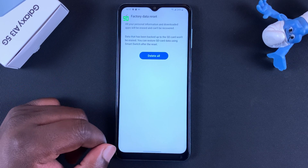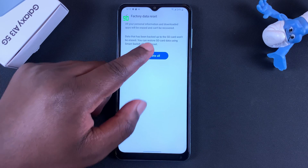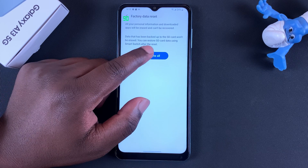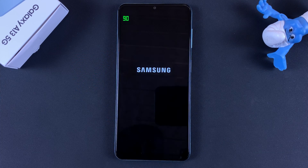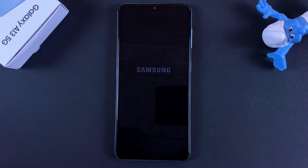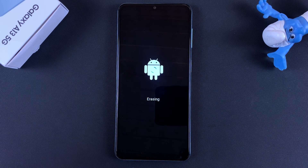Tap on Reset and then confirm by tapping on Delete All, and allow the phone to erase everything and reset.